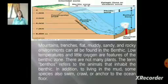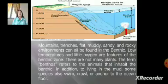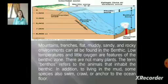The benthic zone includes mountains, trenches, flood plains, muddy, sandy, and rocky environments. Low temperatures and little oxygen are features of the benthic zone. The benthic zone of the ocean contains a variety of environments.